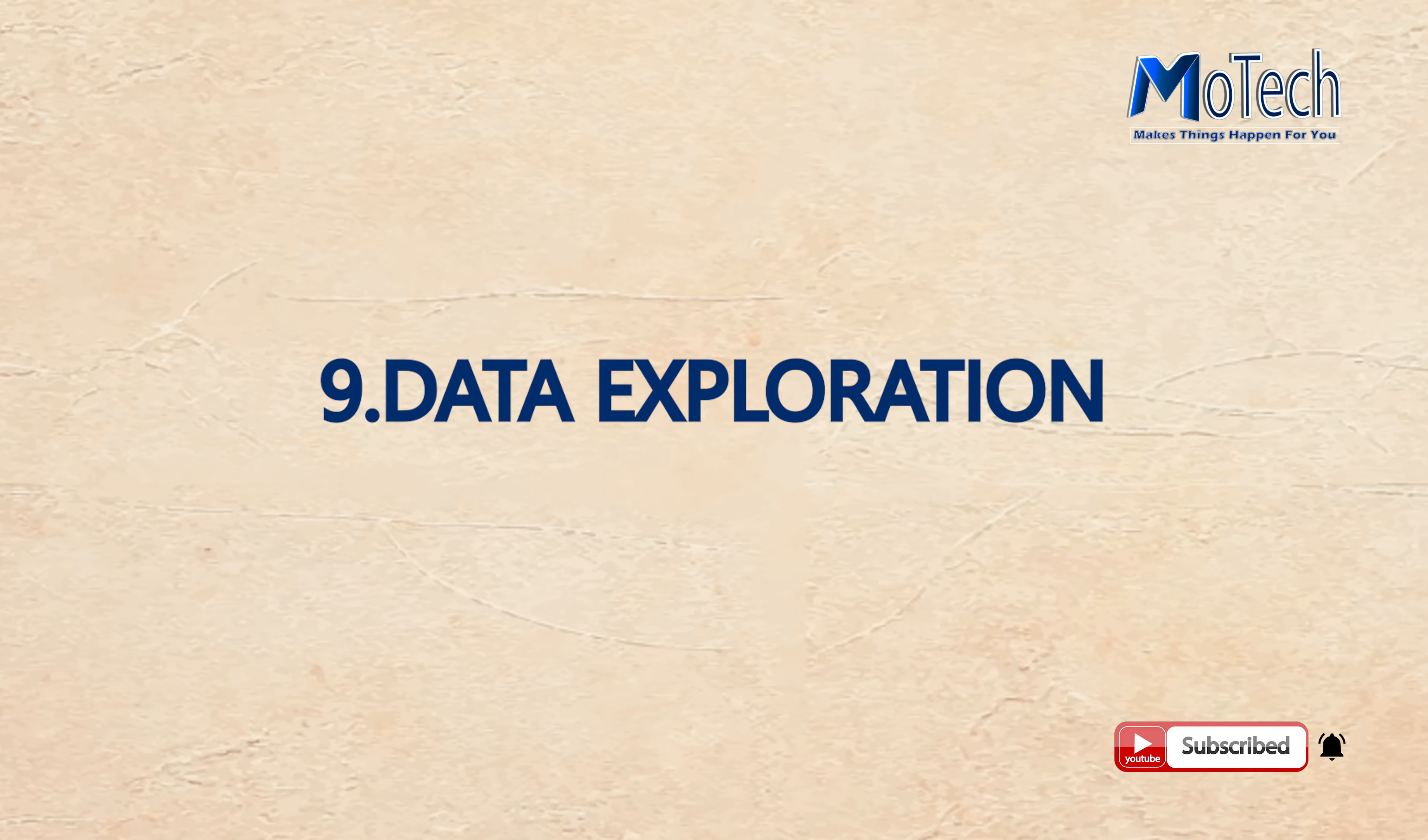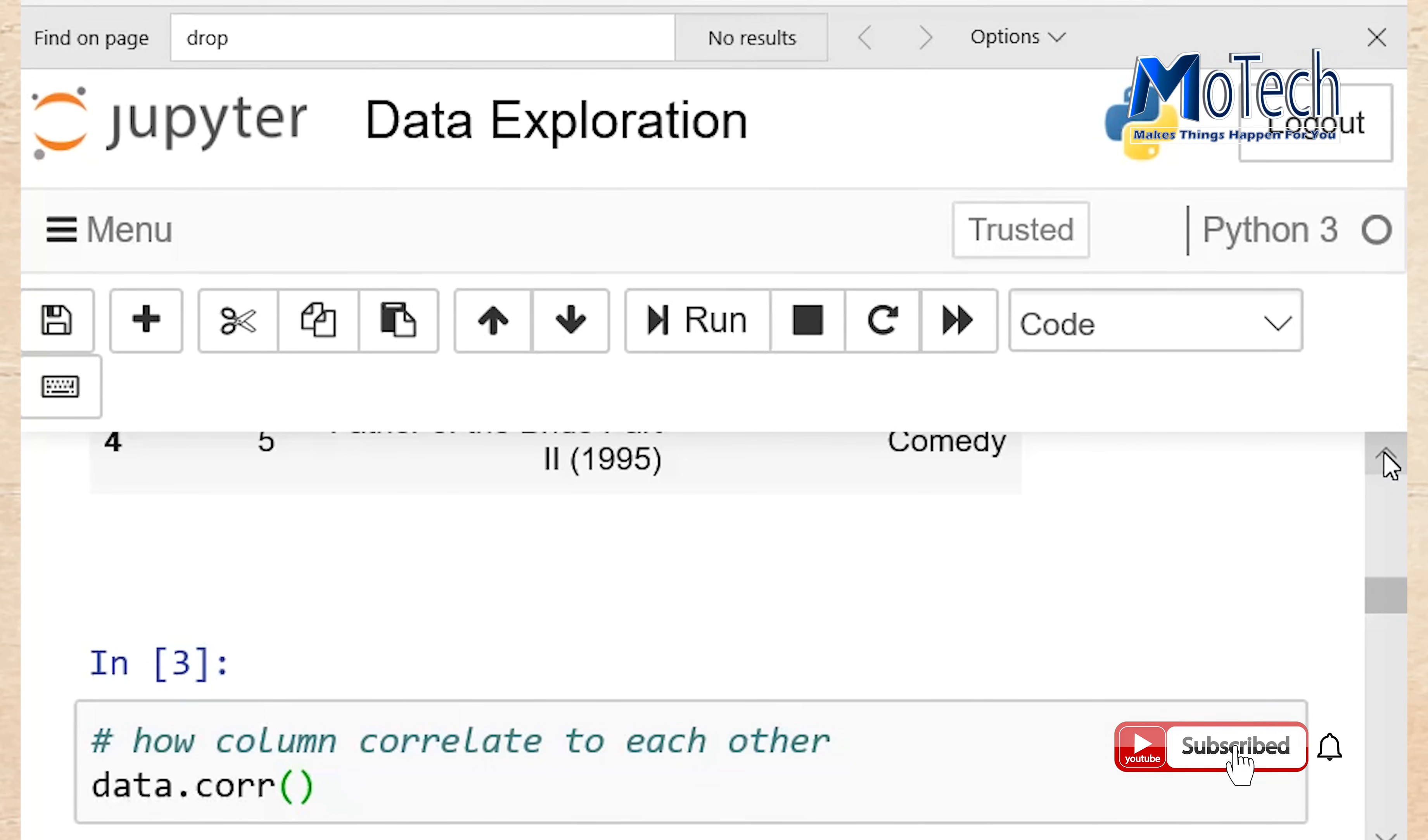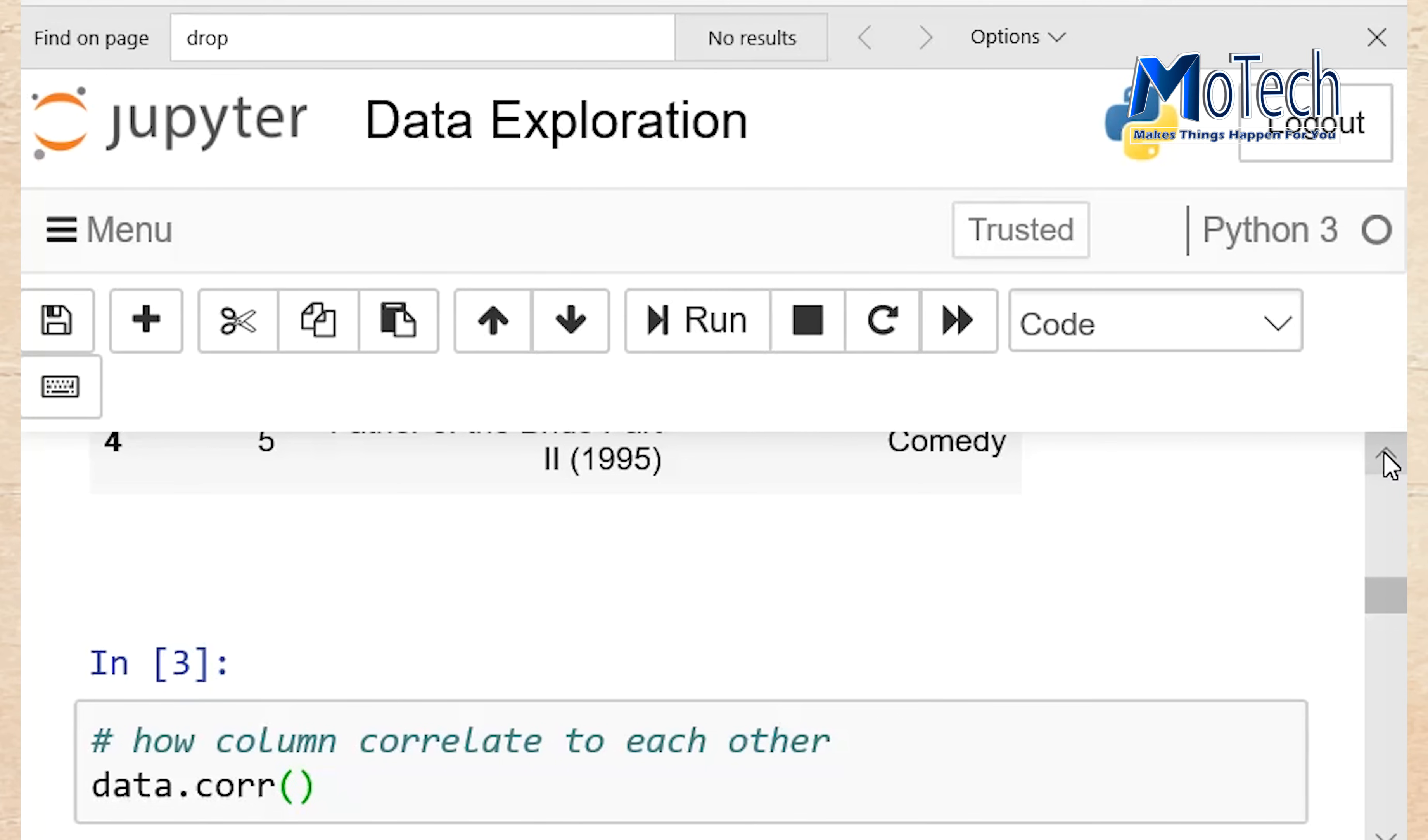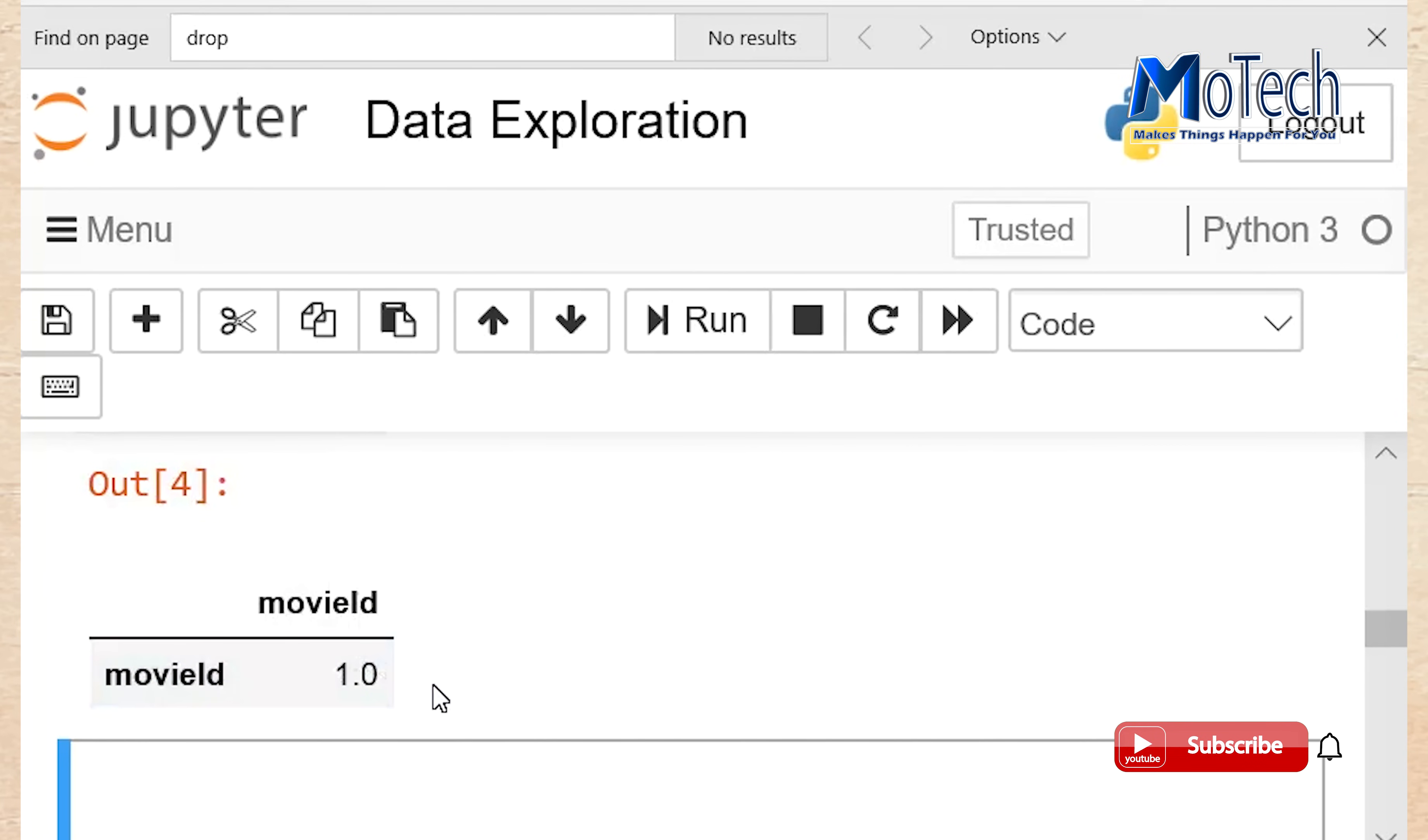Number 9: Data Exploration. It provides more details of your data, more characteristics of your data, and a more understanding of your data. As a data scientist, you need to have much more better understanding of your data because you are working on it. So the following function provide more details about your data. Data.corr provide the correlation of column. Run this cell. Now you can see that column movie id have perfect correlation, which is correlation of 1.